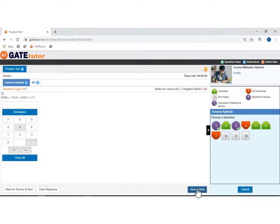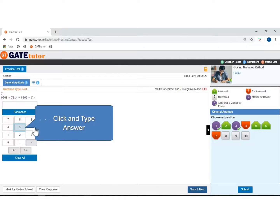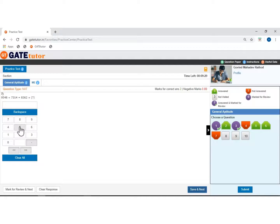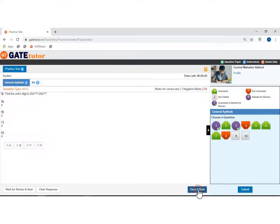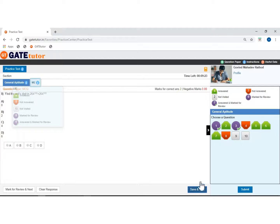This is a numerical answer type, that is NAT, question. Click and type the answer by using the keypad numerically. Click to save and move next. You can move from one section to another section. Now click to move from the aptitude section to the mechanical engineering section.